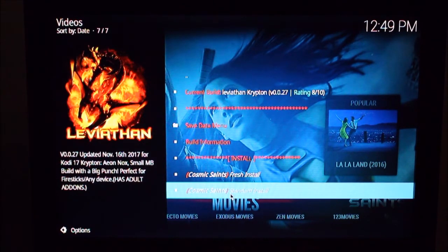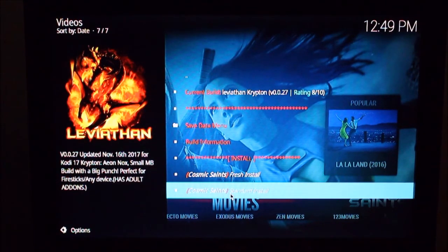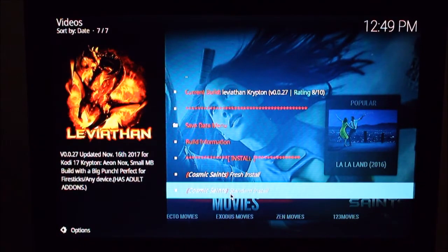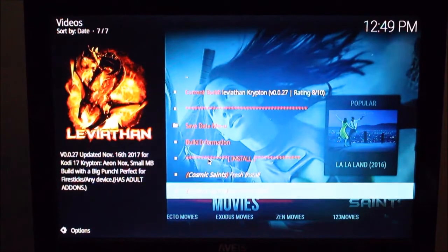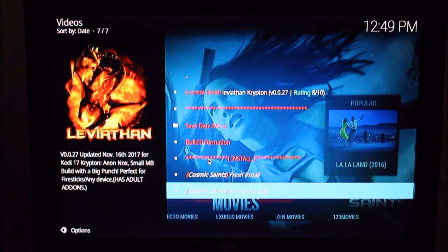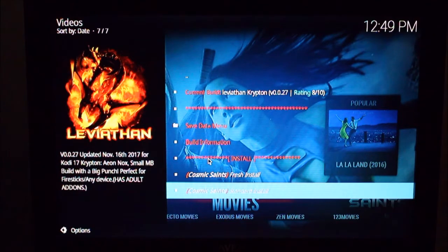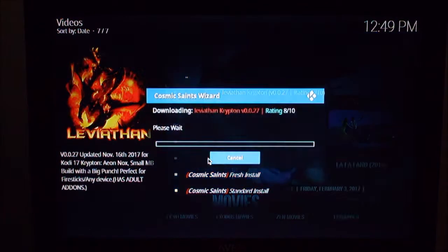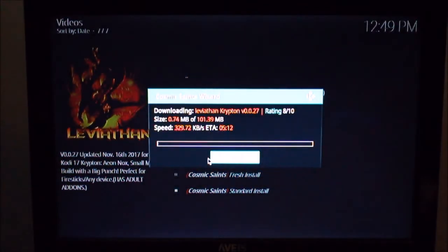Fresh install if you already have stuff installed on Kodi, if you already have a build installed or a few add-ons. Best to go with a fresh install but in this case we've got nothing, that's a fresh install anyways. So a standard install is fine. Just confirm that, it'll download.